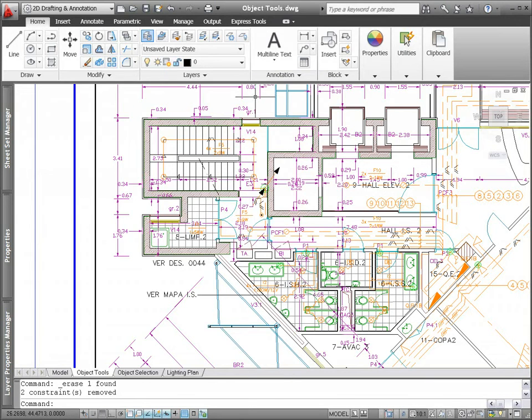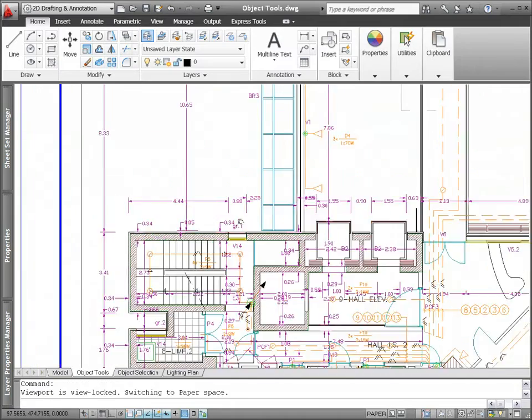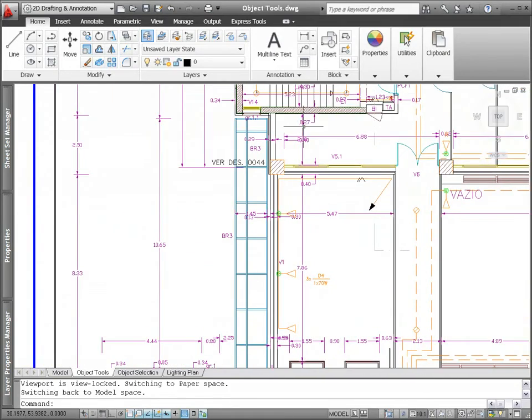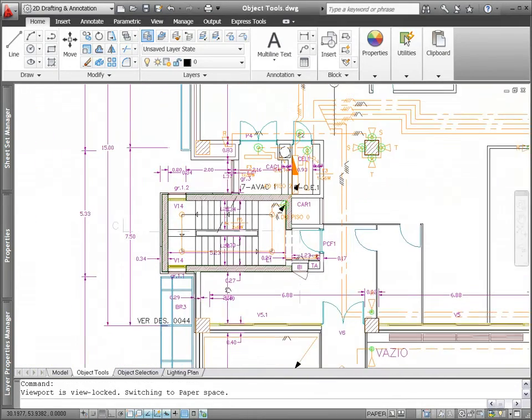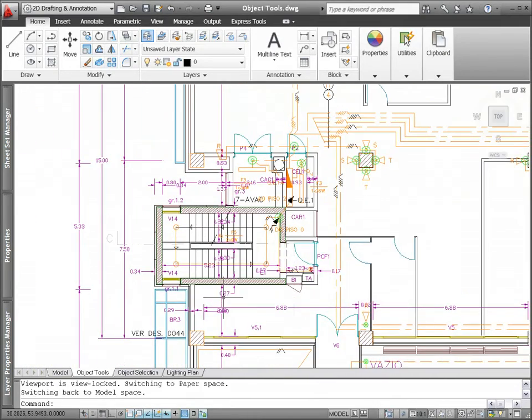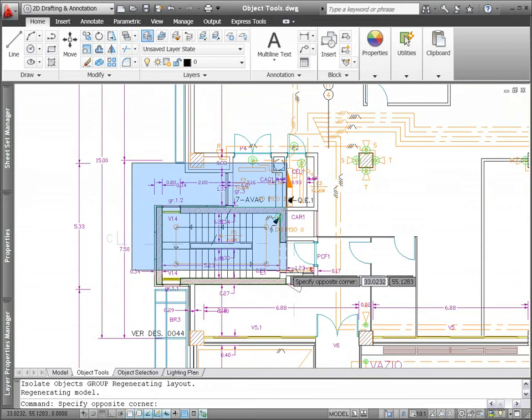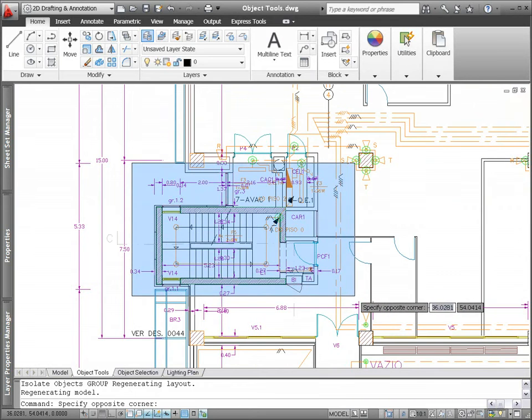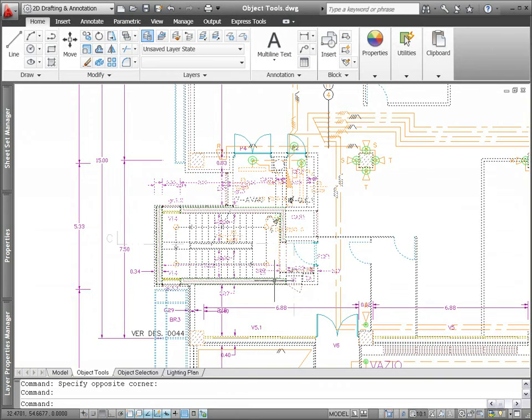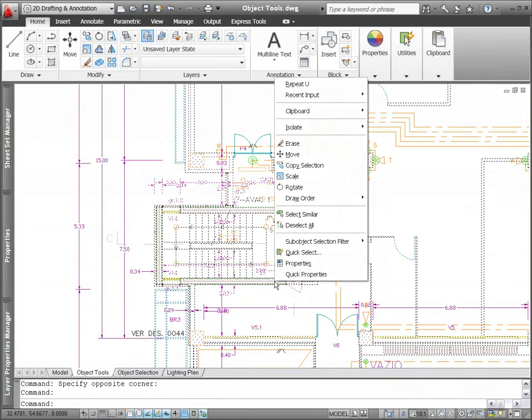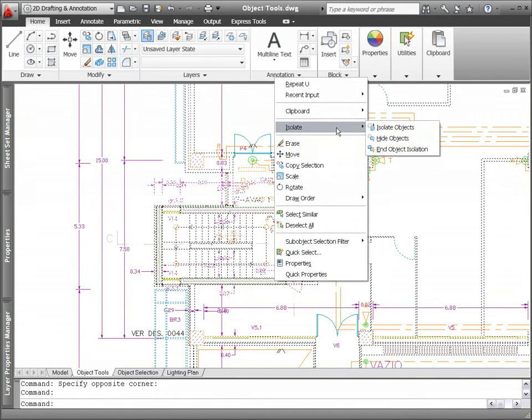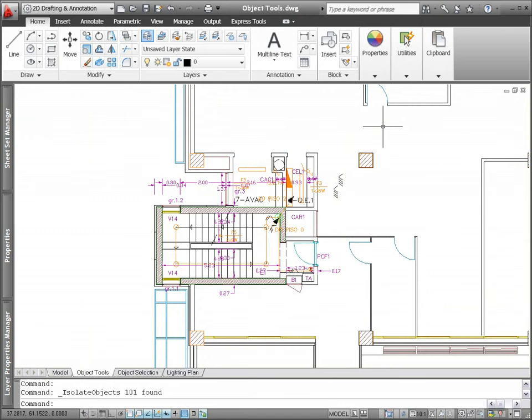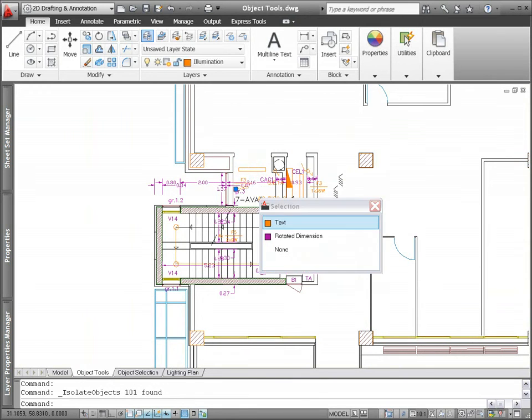New object visibility tools in AutoCAD 2011 let you control the display of objects independent of layer visibility. Easily access these tools from the right-click menu with or without objects selected. You can use the Isolate Objects tool to select the objects you want to remain visible in the drawing, and all the other objects are hidden.